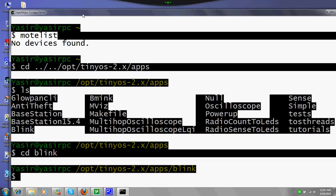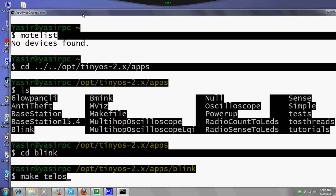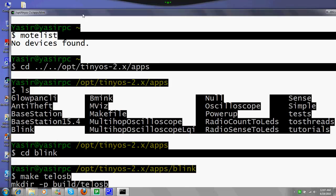Before installing blink, to check whether you have correctly configured the environment variables and installed TinyOS correctly, we will be running the command: make telosb. I will run make telosb.